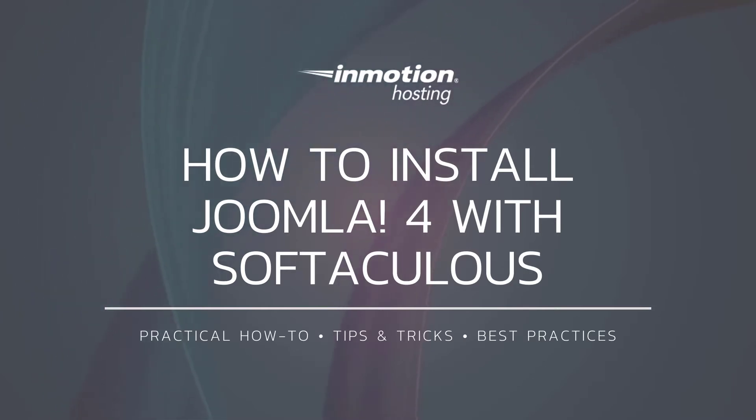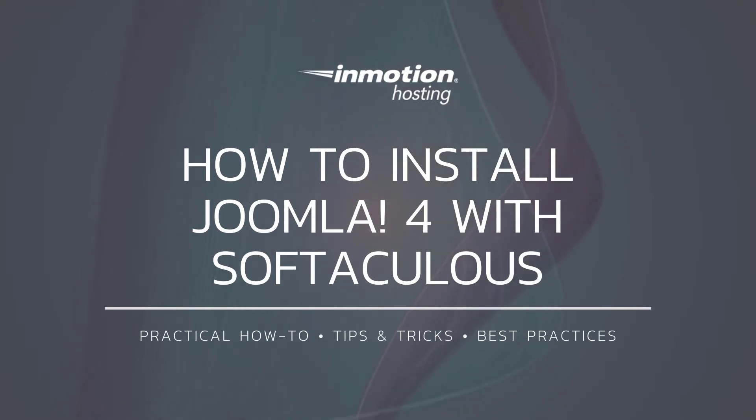Softaculous really simplifies the installation process down to a single click after you fill in the required fields.